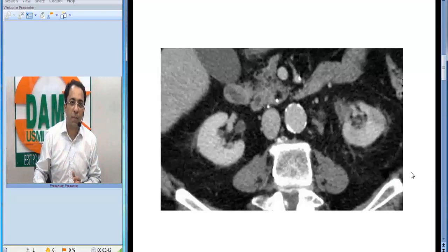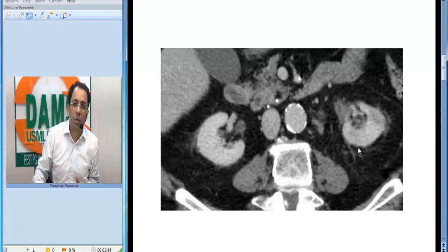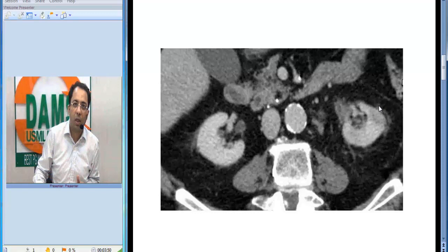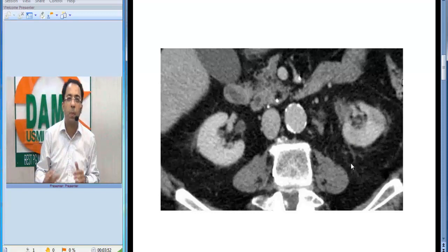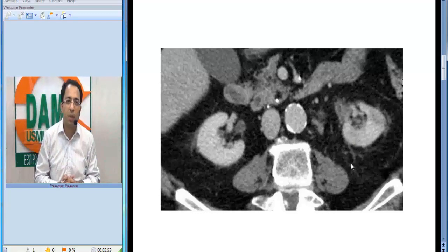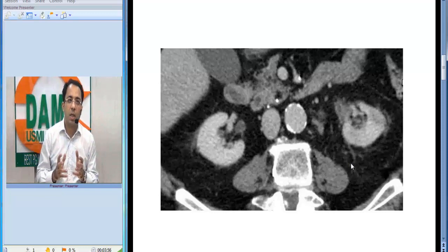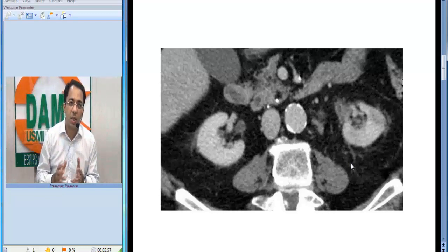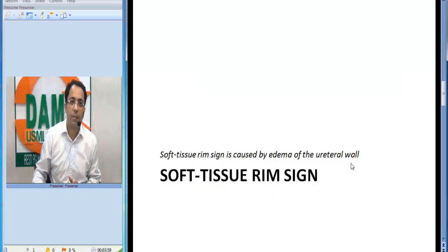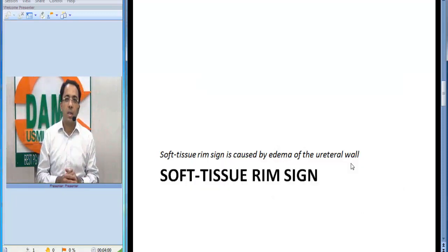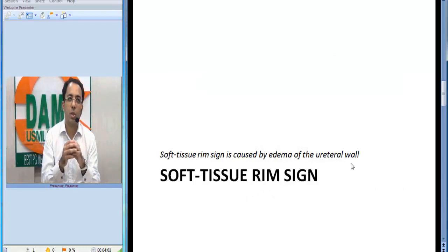Let me show you the sign. I want you to look at the kidneys and the surrounding area — can you see the surrounding area? You can see prominent perirenal septae. These are called cobwebs and are taken as a secondary sign of ureteric obstruction.